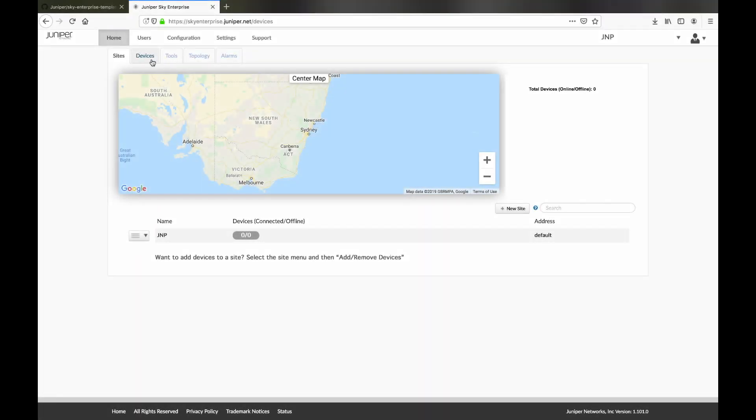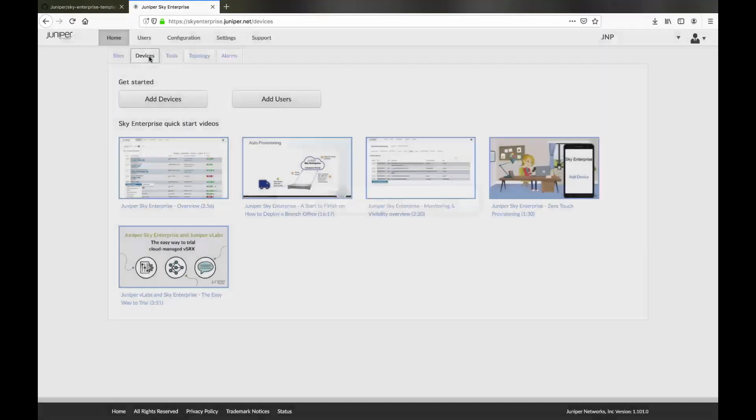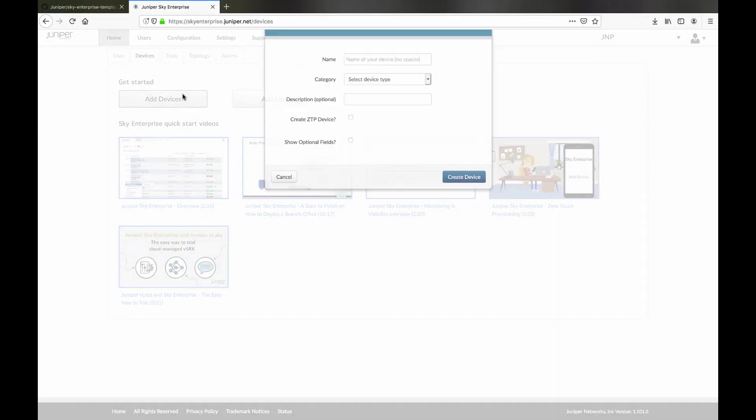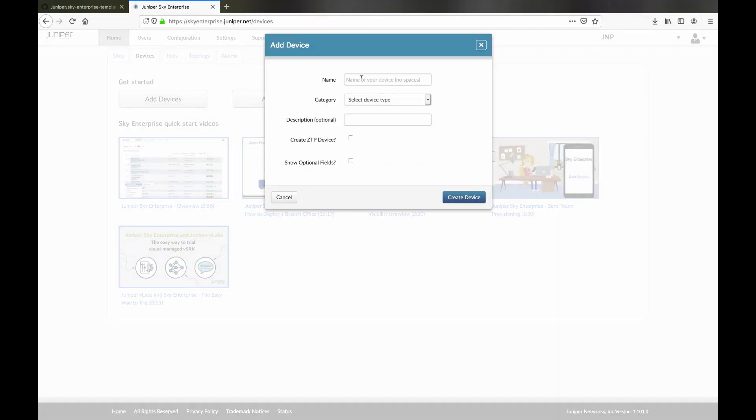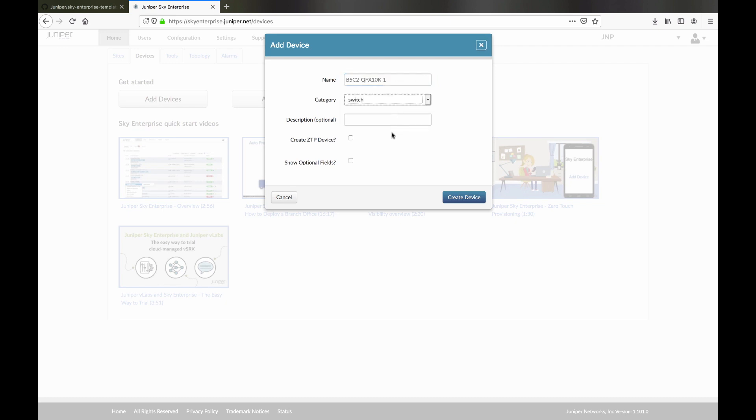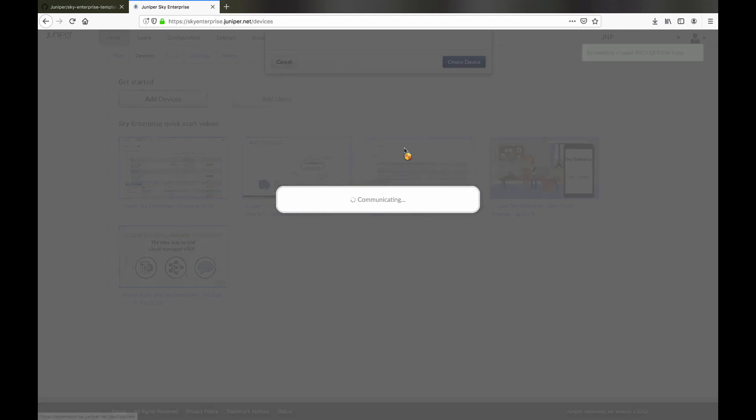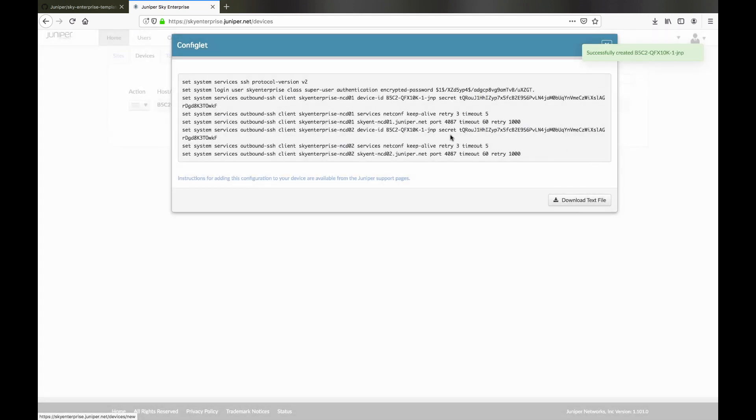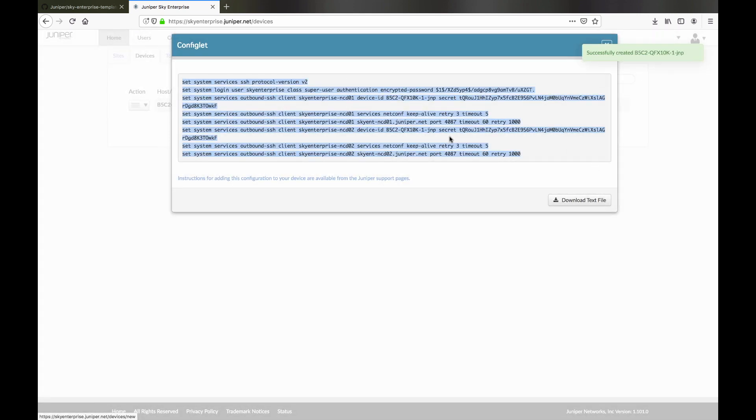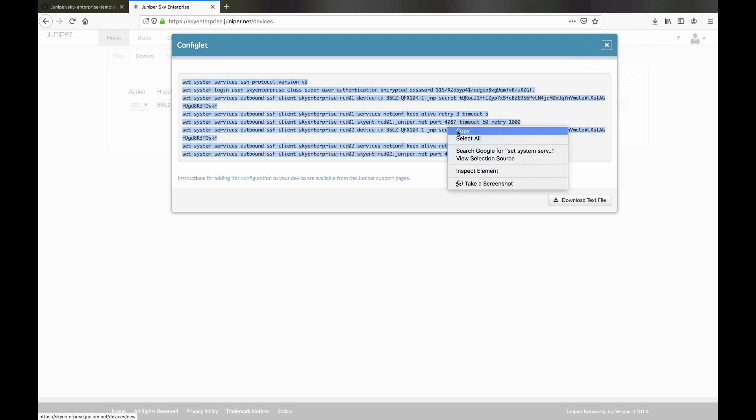Moving to the Sky Enterprise dashboard, our first task is to add the devices. Simply click Add Device and supply the name and specify the device category as Switch. We are provided with the device's unique configlet. We now apply that configlet to the device and commit the change.